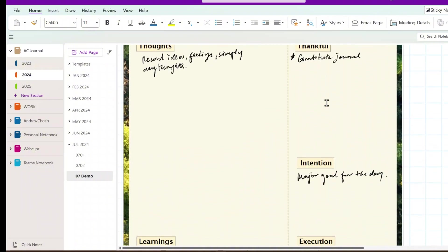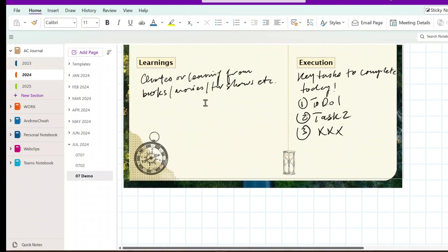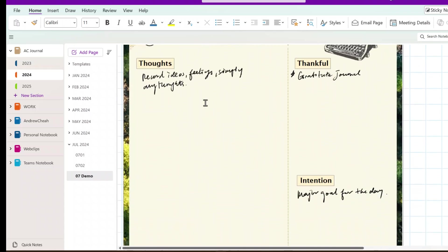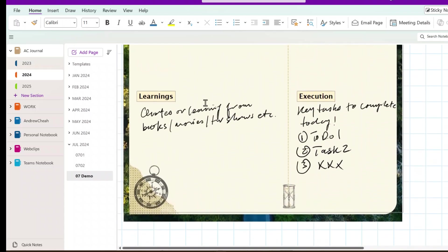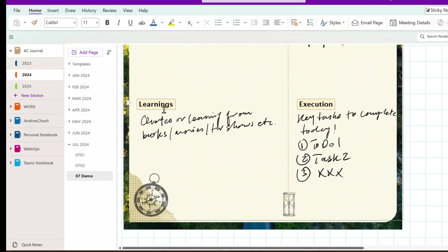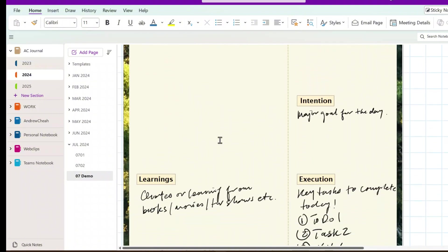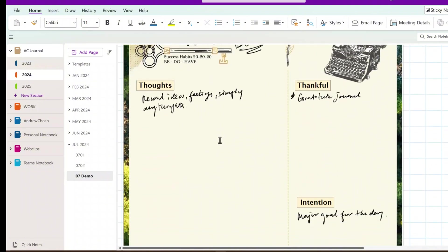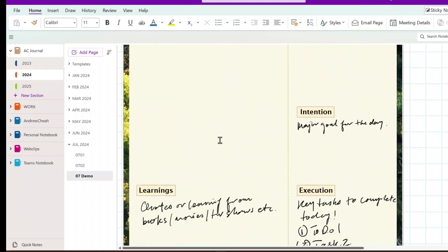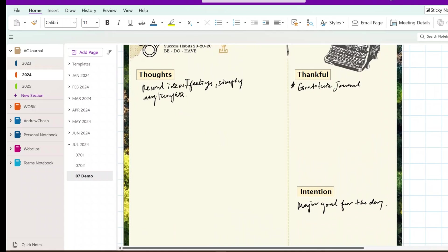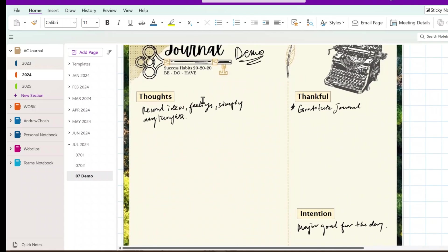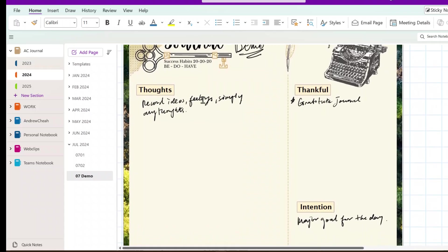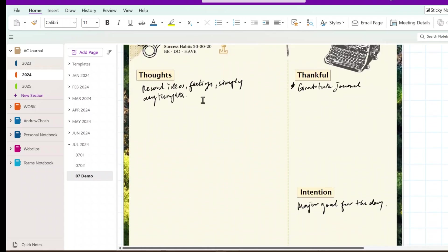Then, I'll move on to write down thoughts. Sometimes, I'll write down learning first or thoughts. Because, usually, before I do my journal, I'll do some readings. So, learning, you can get it from quotes, or learning from the books that you read, from movies, or TV shows that you watch, anything. You can just put it, what did you learn yesterday, today? And, finally, thoughts. This is where you can record ideas, feelings, simply any thoughts that you have. Put it down.